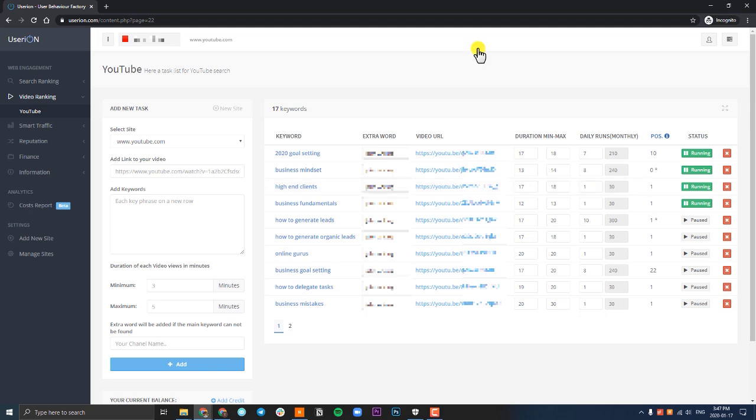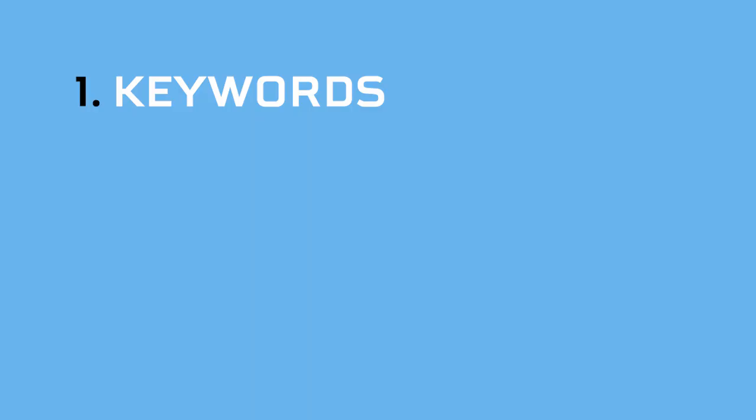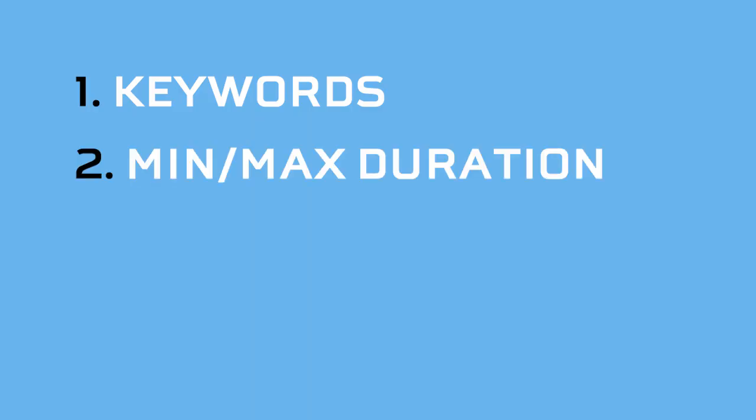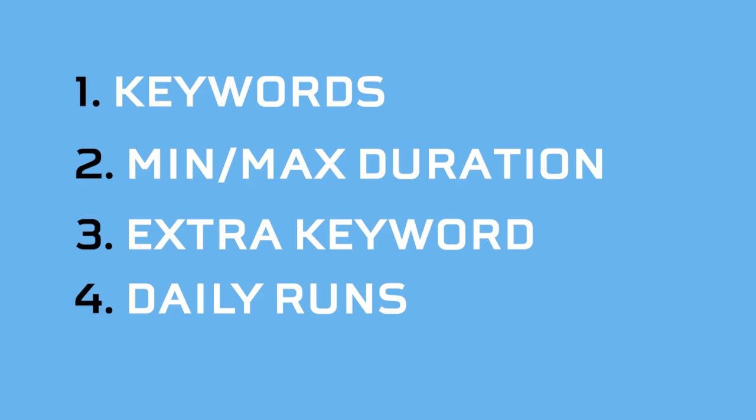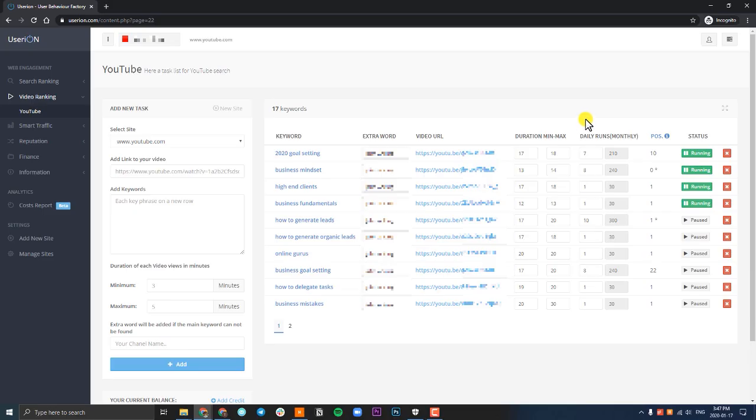Now to quickly recap this video, some of the important things to highlight are the keywords, the duration of how long UserIon should watch your video and try to get it to rank, the extra keyword, which in most cases should be your channel name, and then the daily runs.